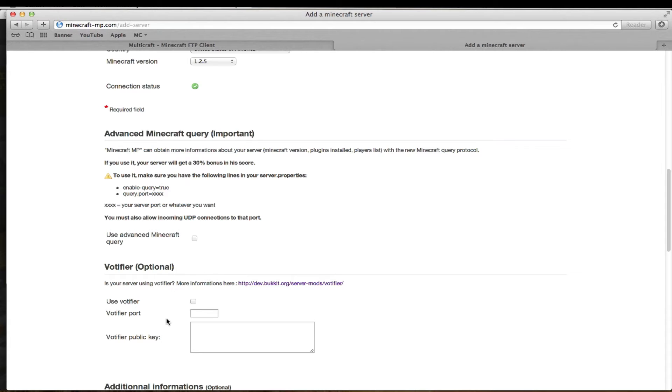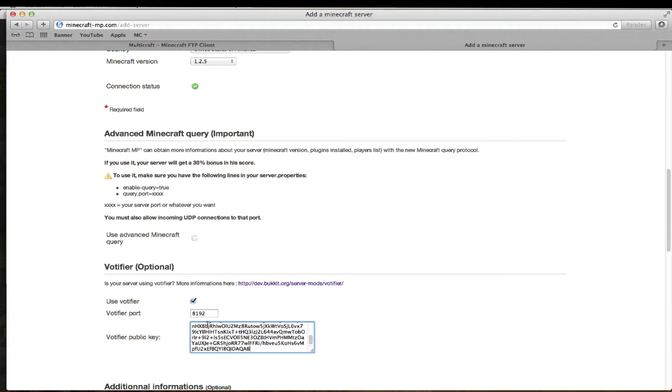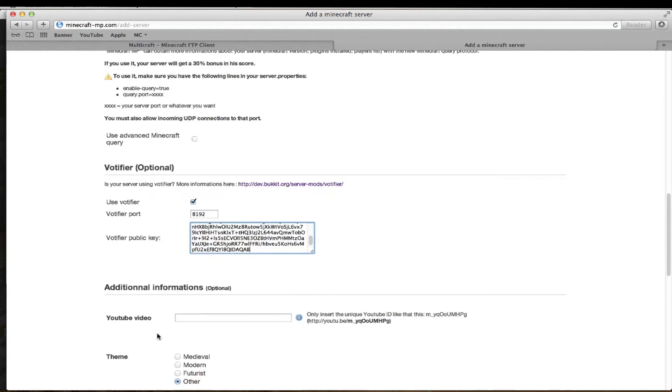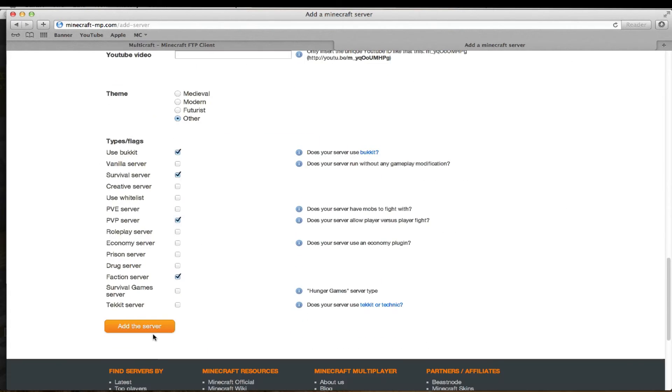On almost all server websites, they use Votifier. So what we're going to do is hit use Votifier port 8192 and just copy and paste that in there. Save that.